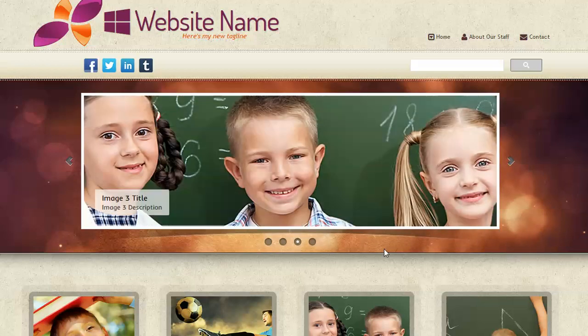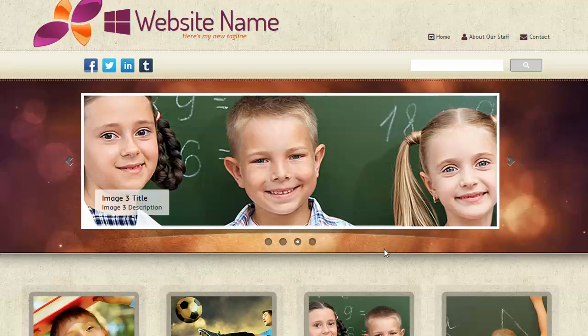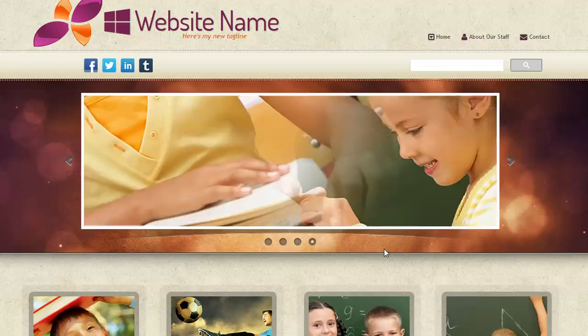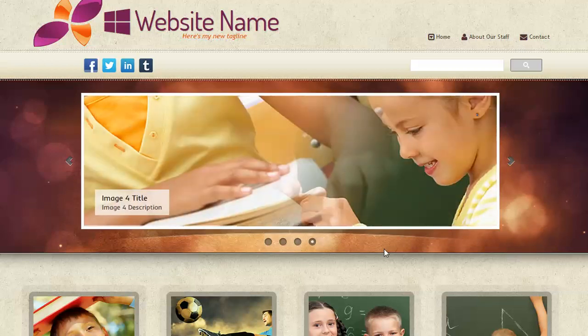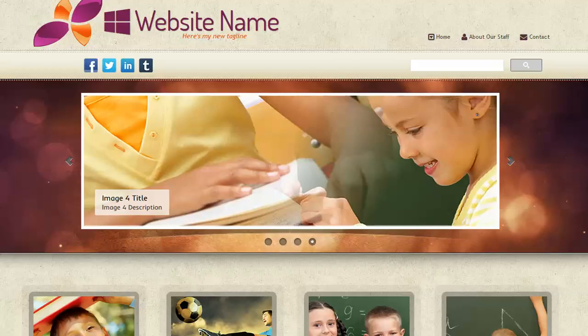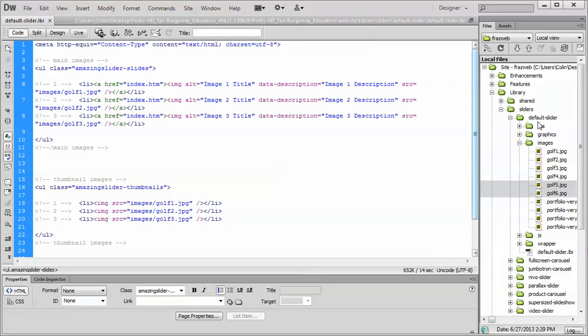So we'll show you how to do it. If it doesn't work, just stick with the default image sizes. If it does work, great. Okay, so let's jump right to it. Let's get into Dreamweaver, and let's go into our library sliders and our default slider page.